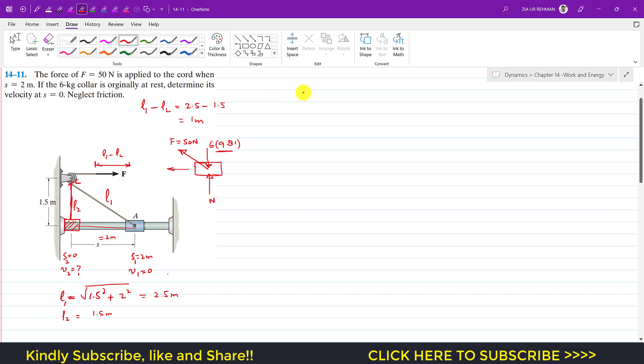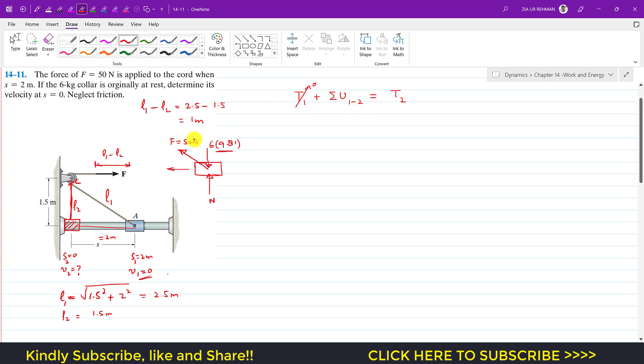Now if I apply the work-energy principle, as we know that T1 plus the summation of the work done from state 1 to 2 equals the kinetic energy at state 2. So initially v1 is 0, so the kinetic energy at state 1 is 0.